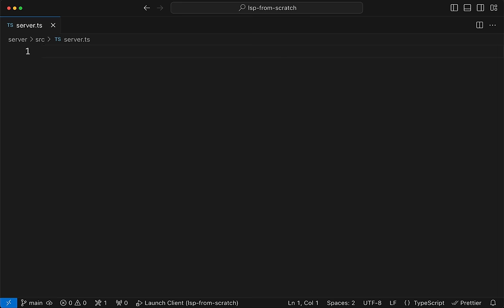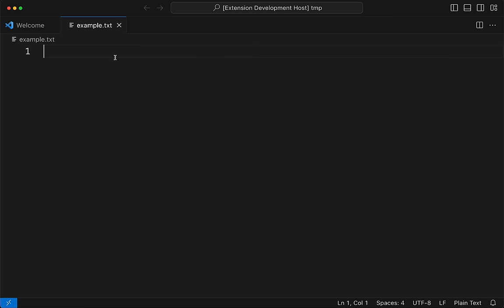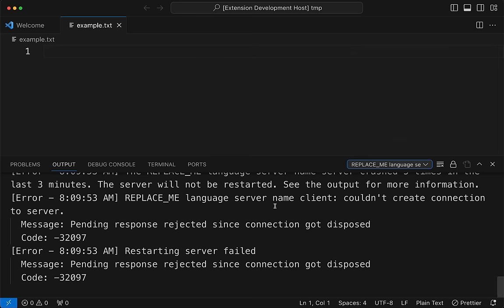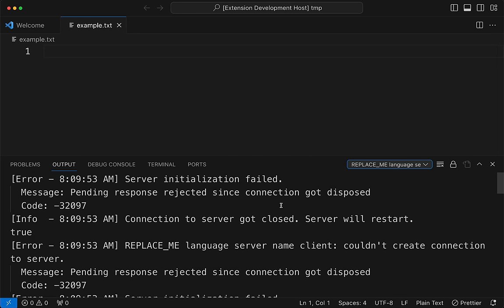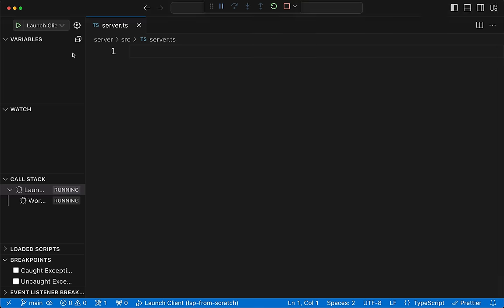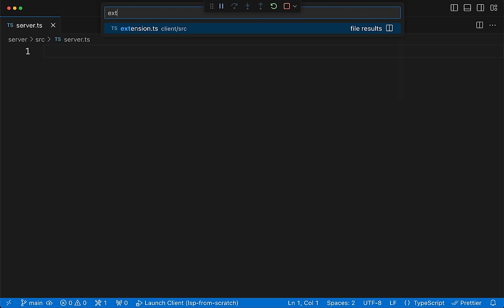If we launch this now, we're going to get an error. Looking at the server output, we see initialization failed — the client extension is trying to talk to it but it doesn't know how to do anything yet. So let's leave the extension host running so we can just hit the restart button when we want. We need to figure out how to make these things talk to each other.